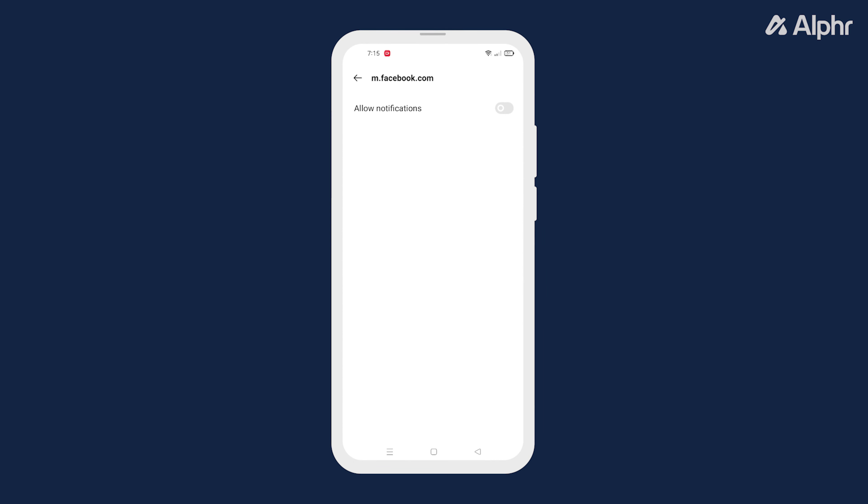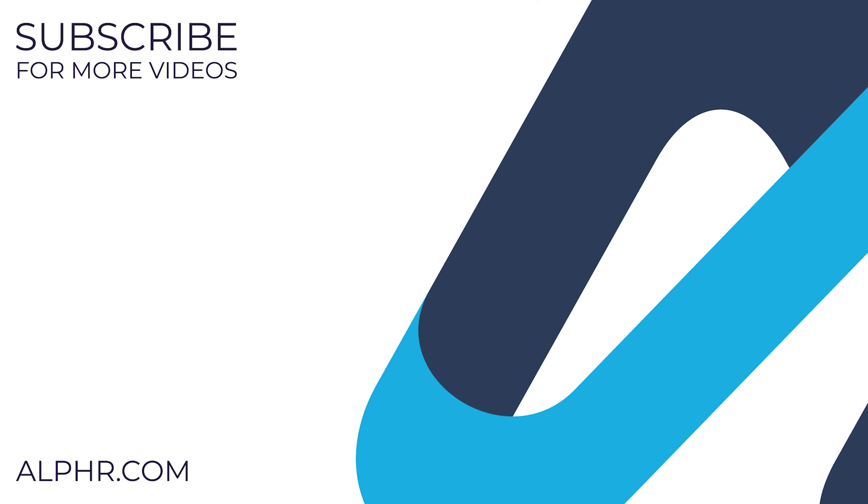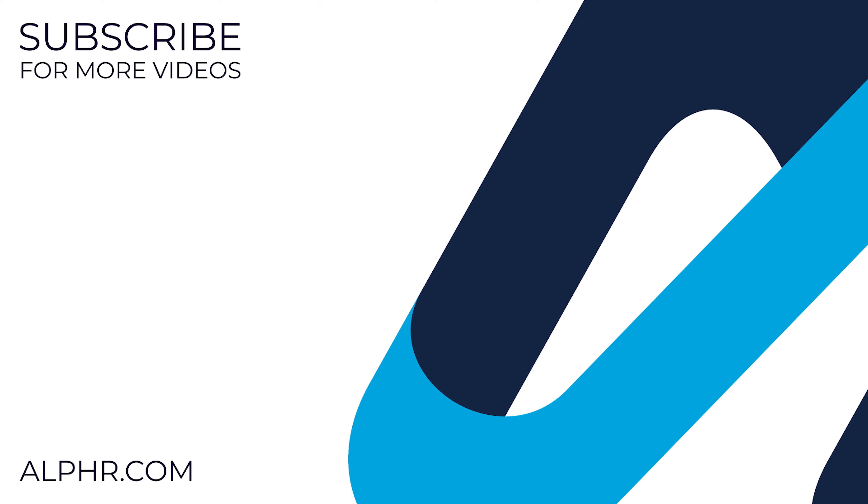And that's basically it. Thanks for watching, make sure to click like and subscribe to see more guides about all sorts of technology. Also check out these other videos that we think you'll find helpful.